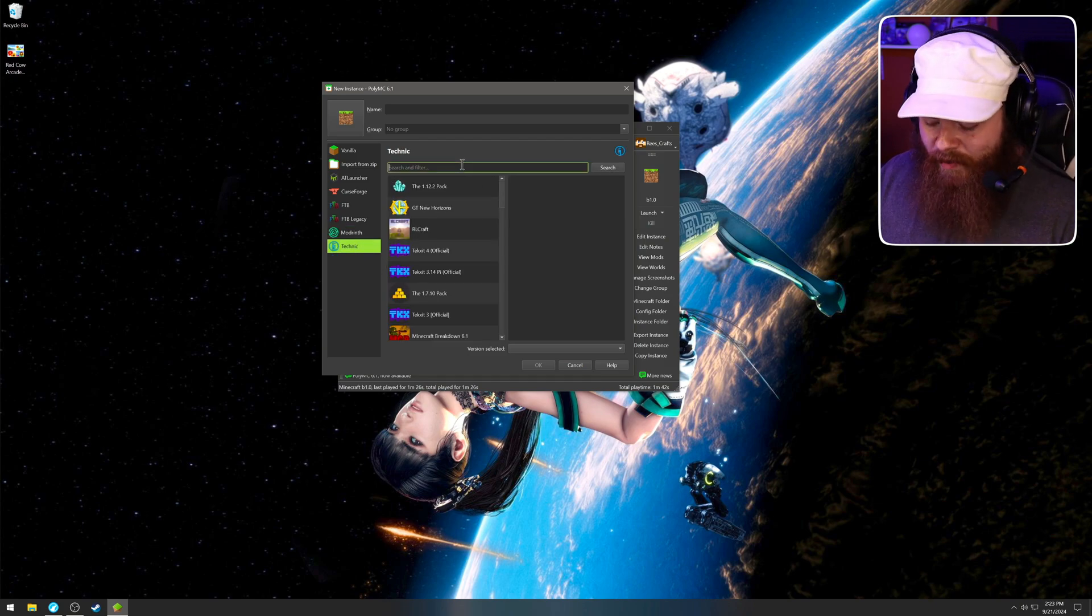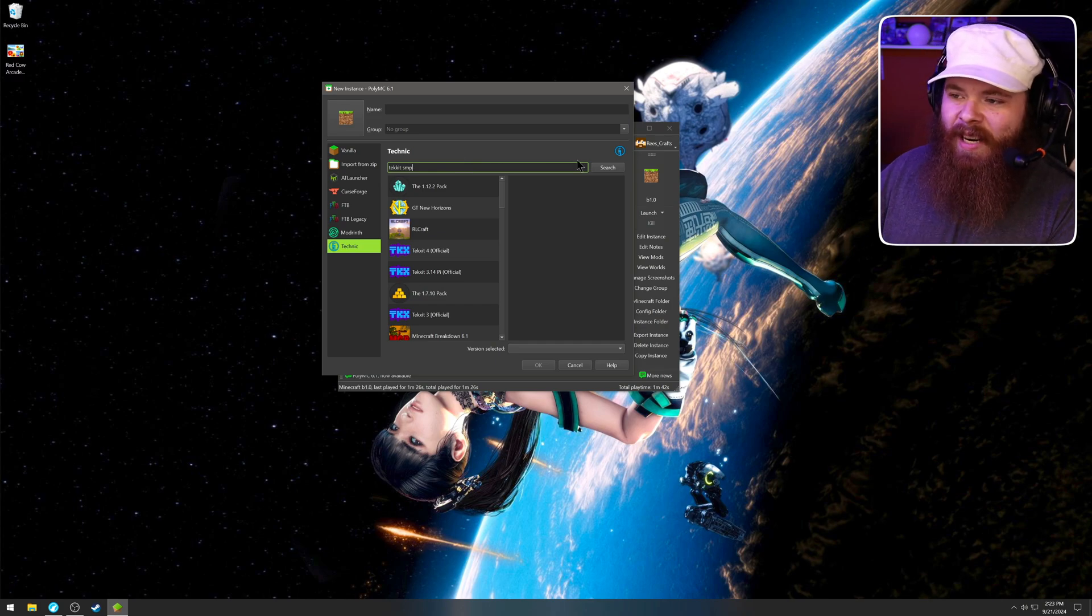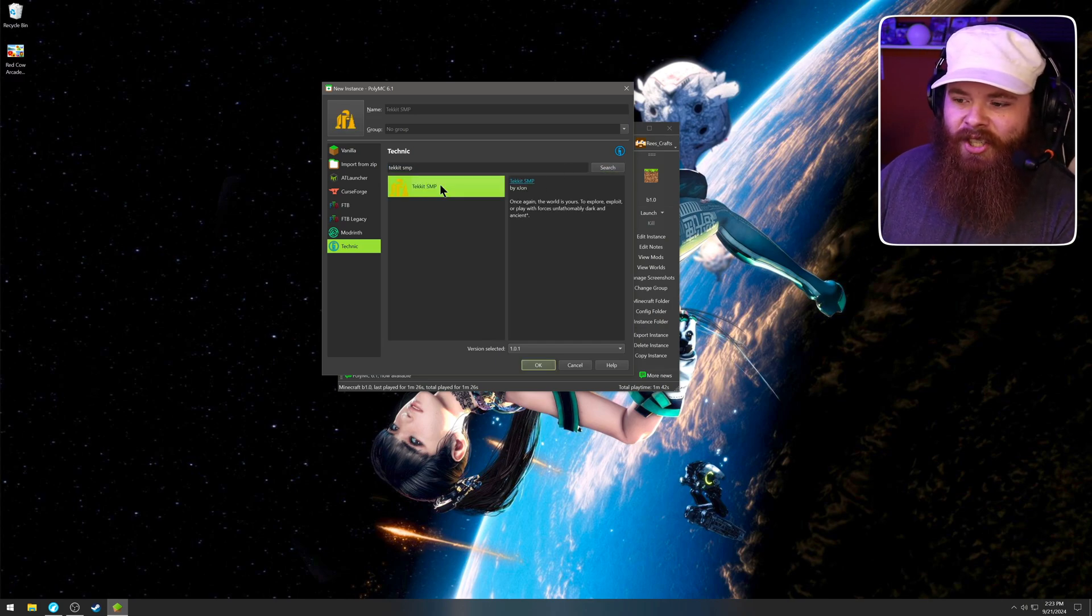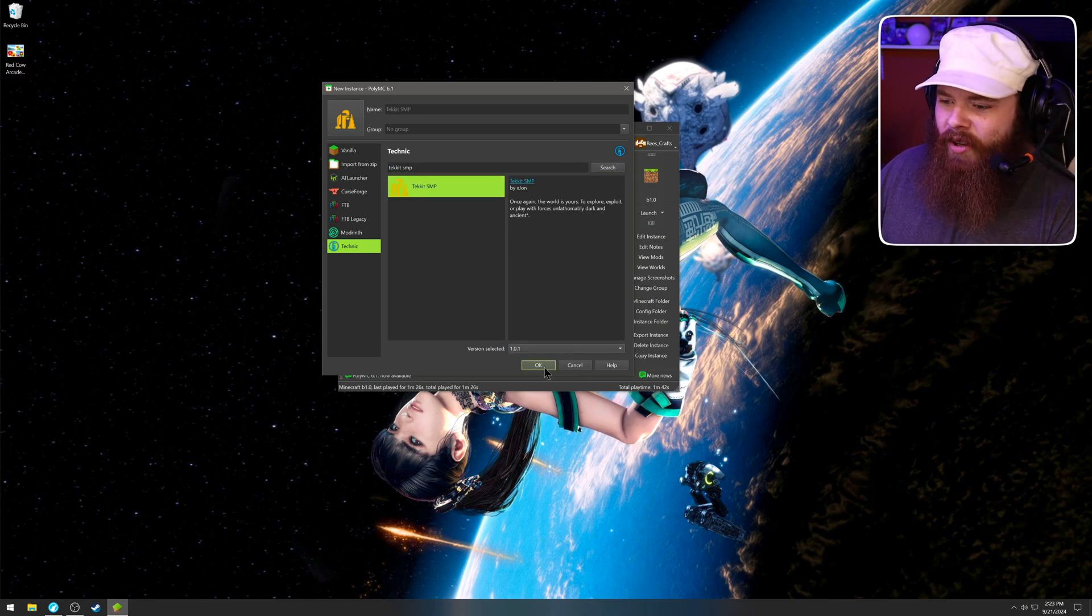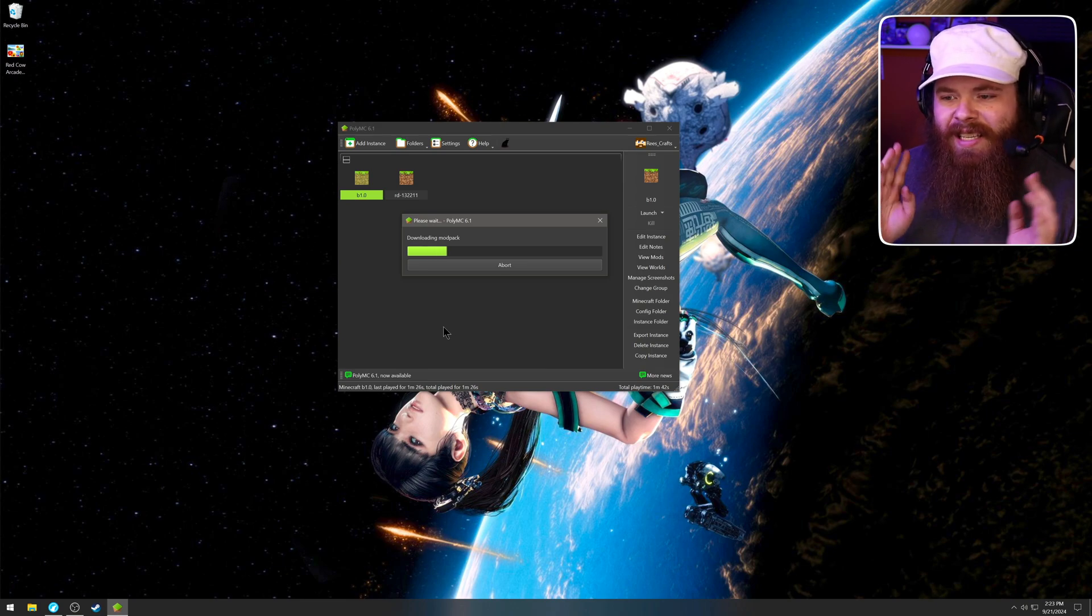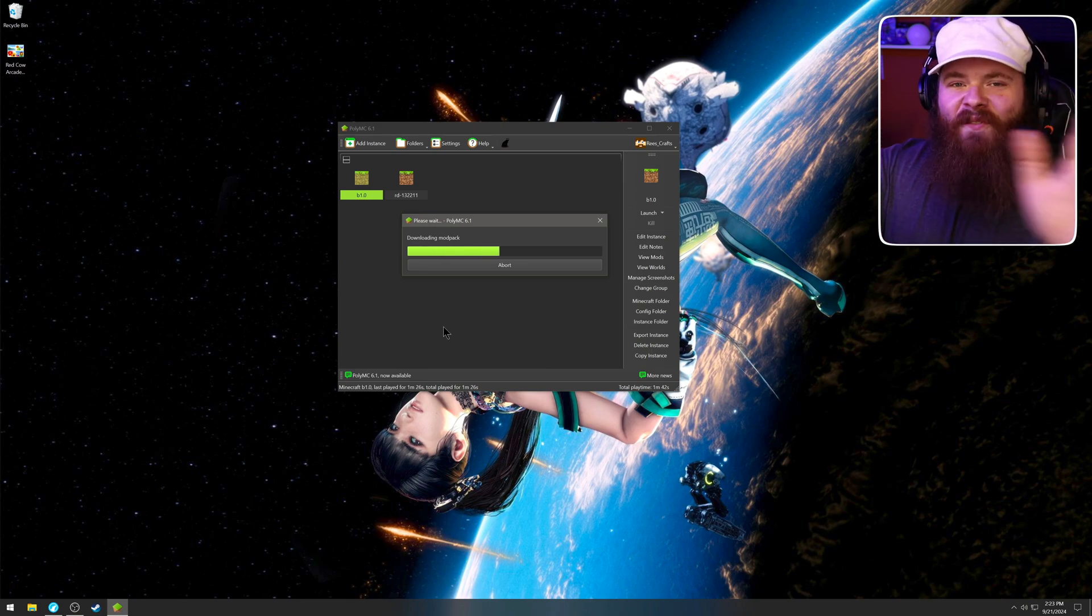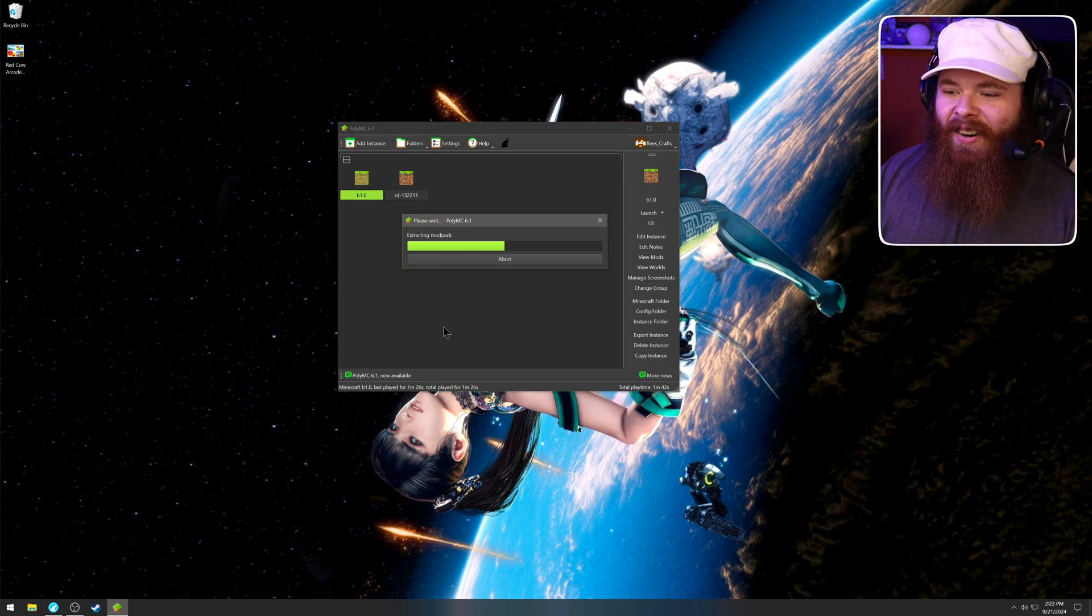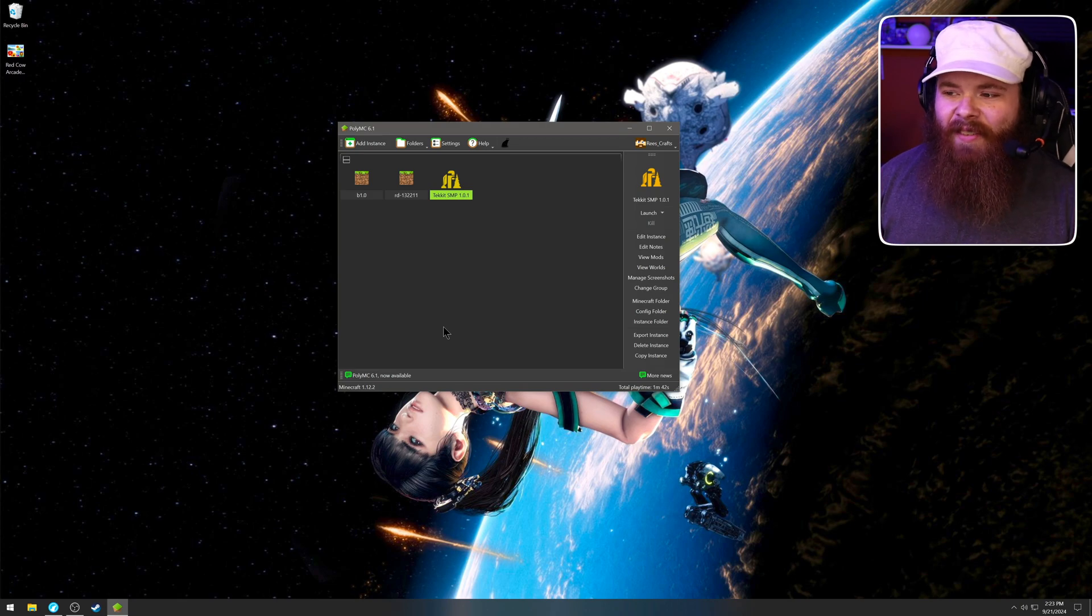So if you wanted to play the recently released TechIt SMP, type it in up there, click search. There it is. Select the version you're looking for. Click okay. And it'll begin downloading the mod pack. Everything is here and it's great to have it all in one place.